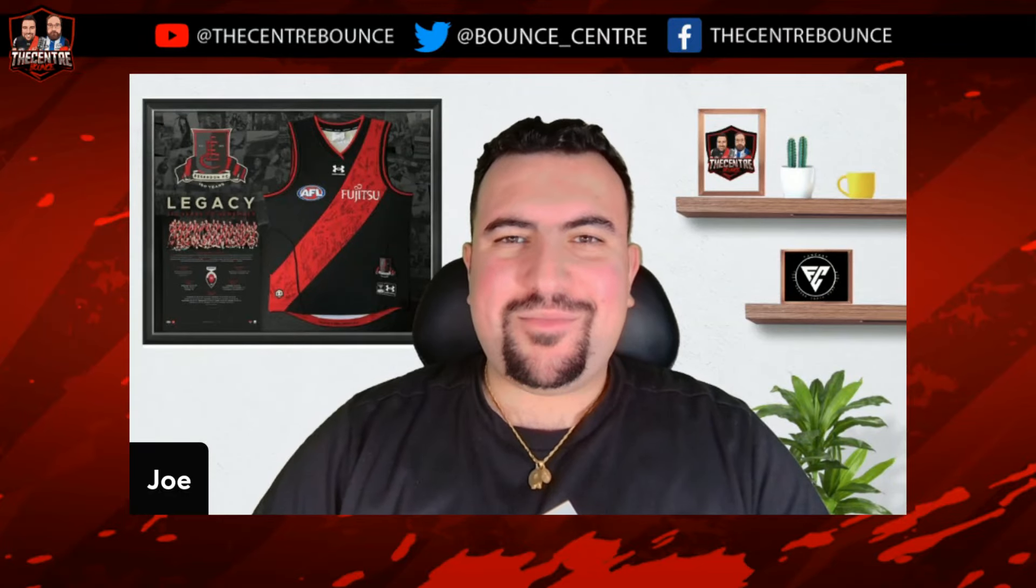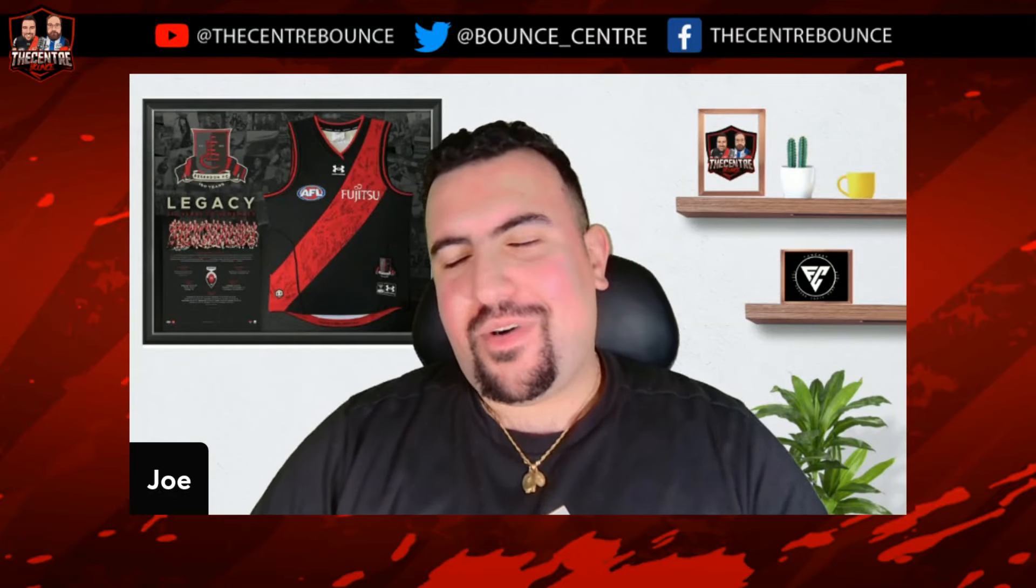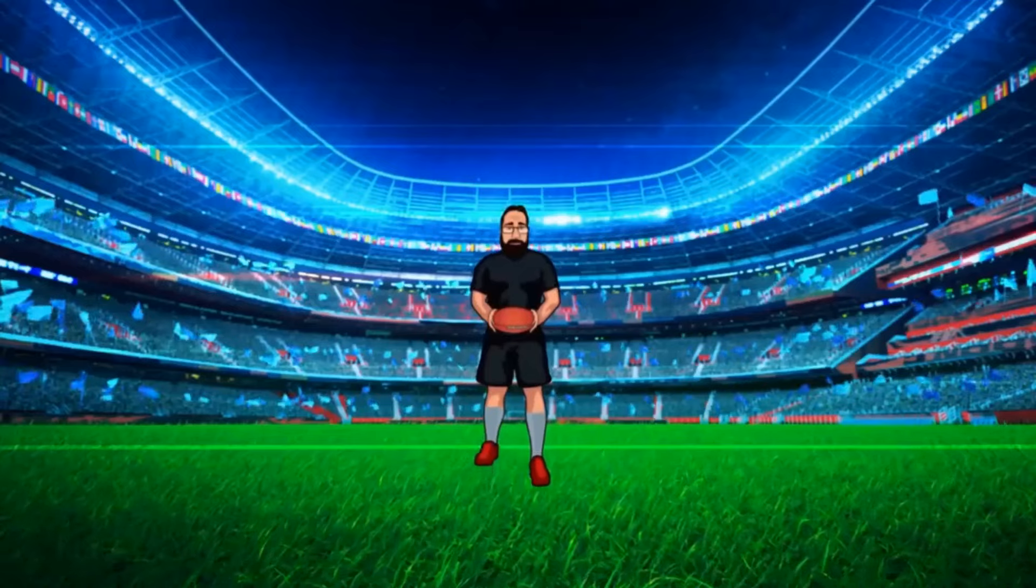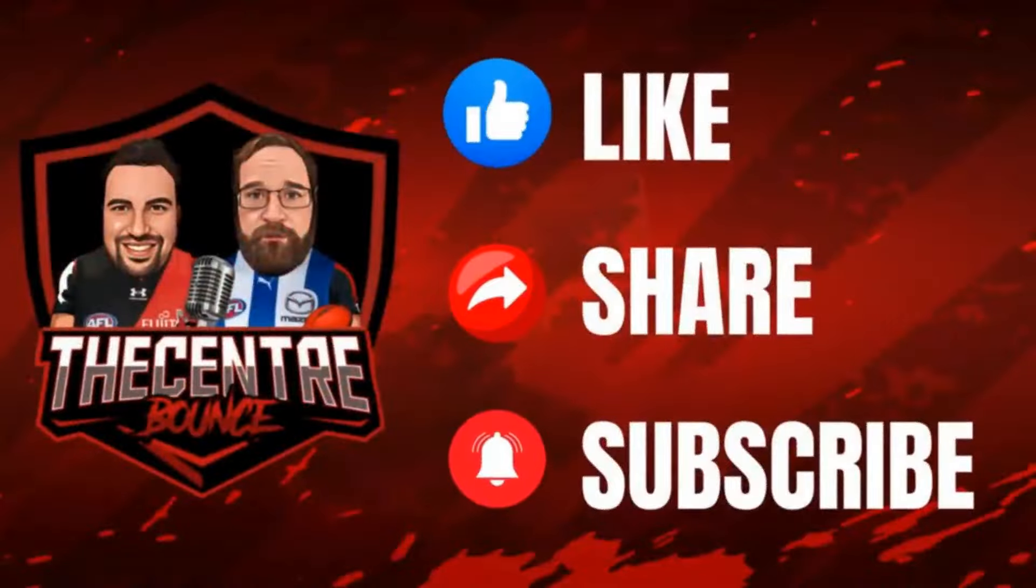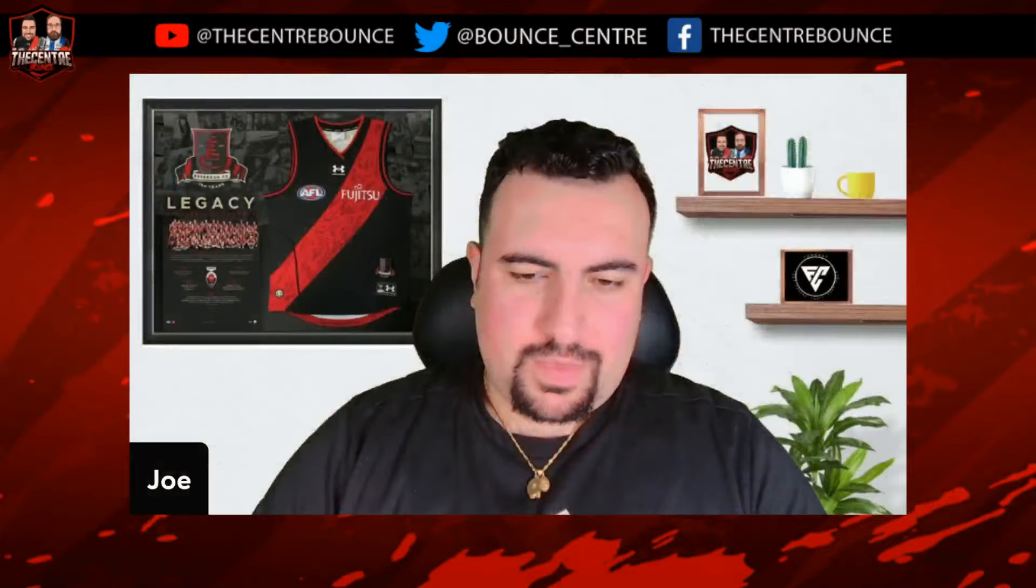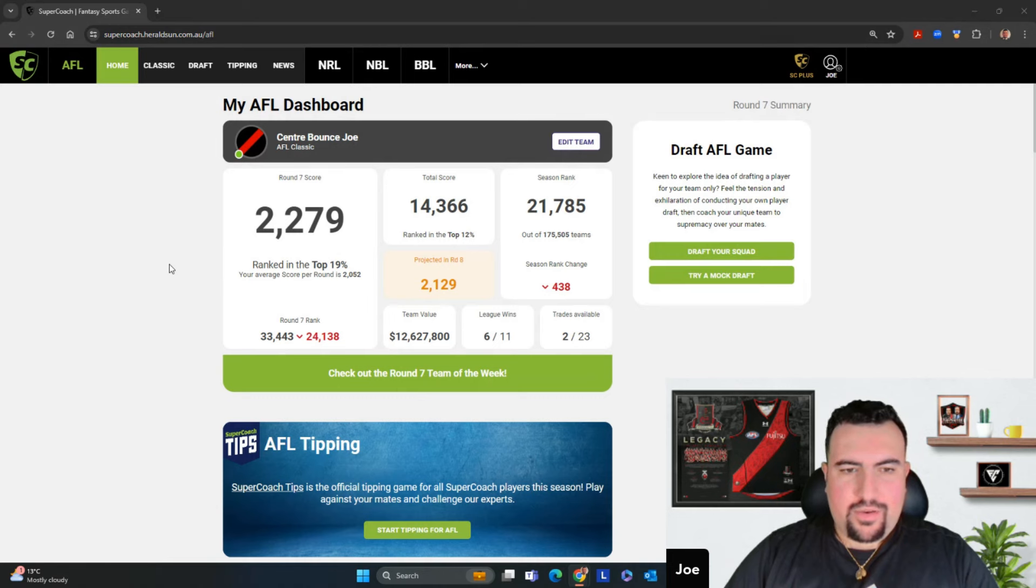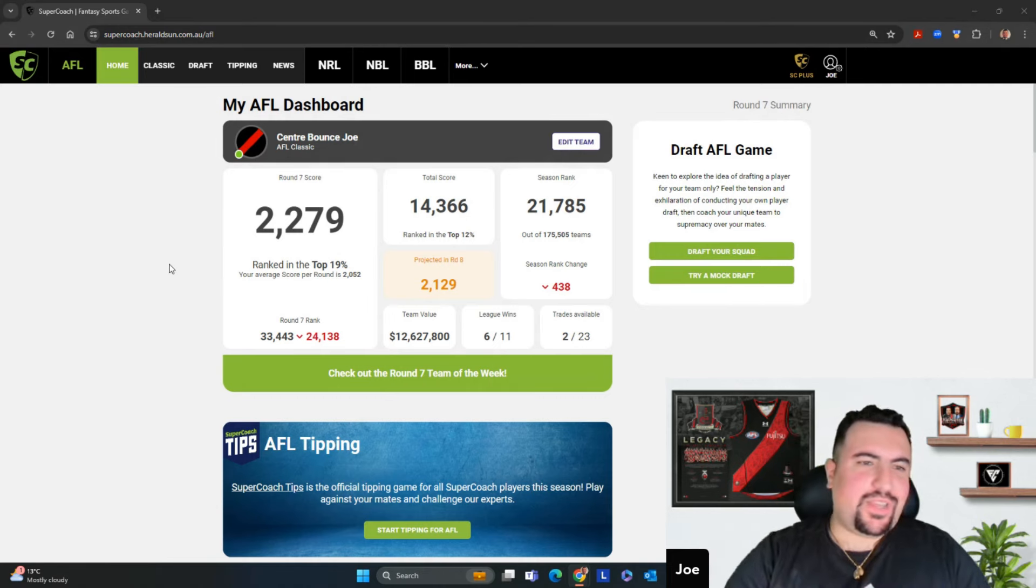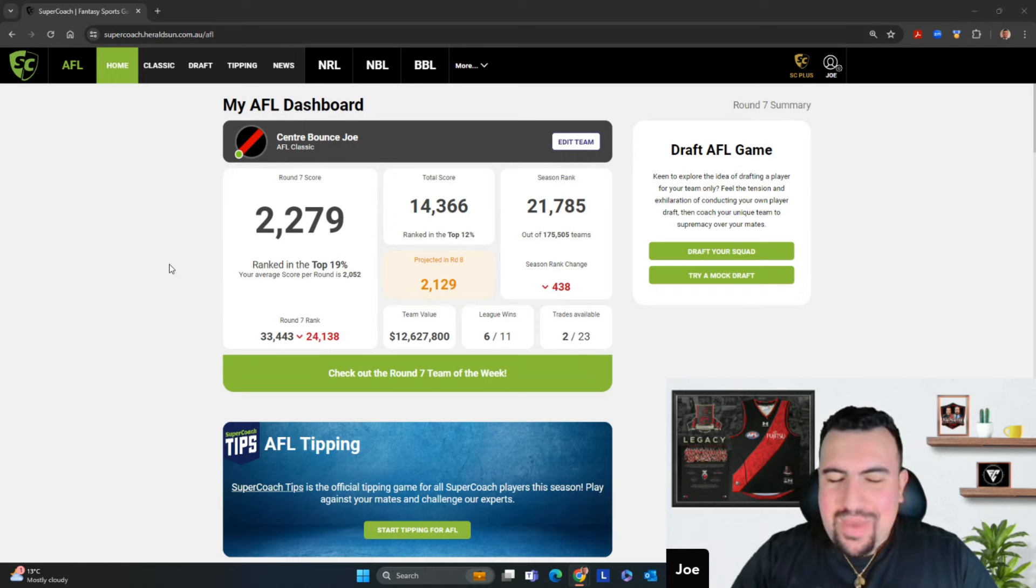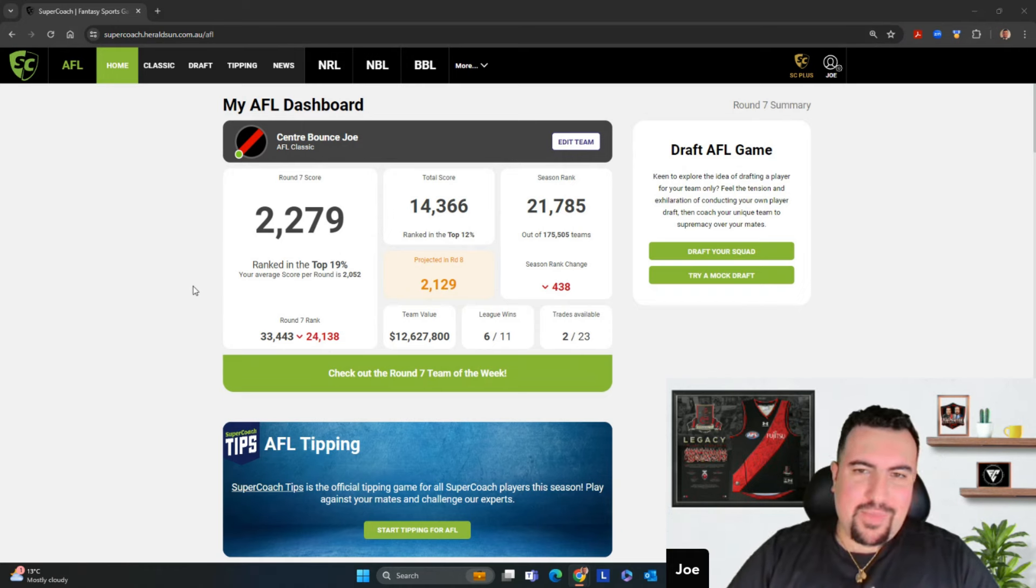Good day guys and welcome to The Centre Bounce for this, my Round 7 review of how my team did this week. Stay tuned. Yes guys, here we are once again, another week come and gone. Another week where I decided to slide my difficulty up to uber massive chaos nightmare mode difficulty, where once again not having Max Gawn comes to bite me in the ass.